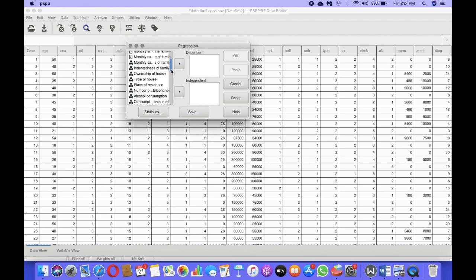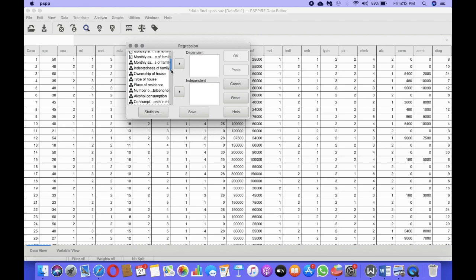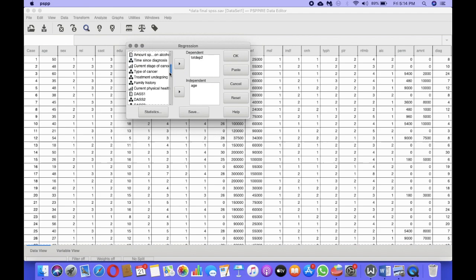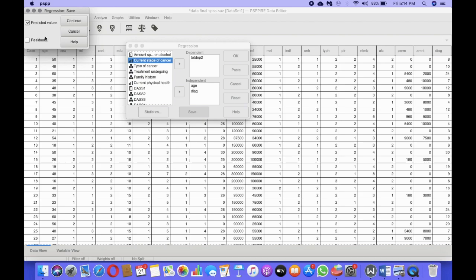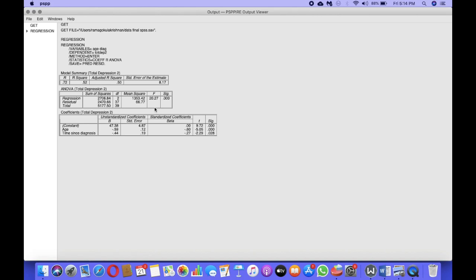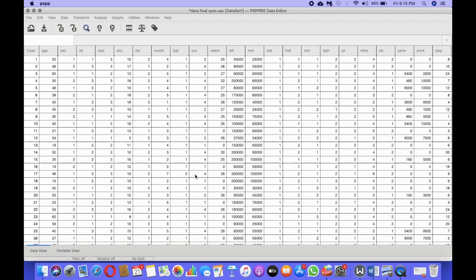We are performing linear regression. We select our dependent variable first, which is depression — total score of depression. Then we select the independent variables: age and time since diagnosis. There is an option called Save — click on Save and select Predicted Values and Residuals, most importantly the residuals, then click Continue and click OK. Now we have the output, and the residuals have been created. You can actually see the residuals in the data file itself — scroll to the last part of the data file.